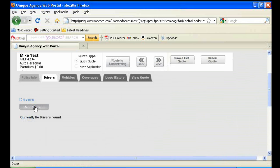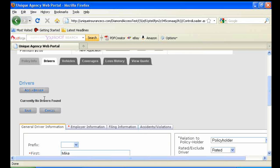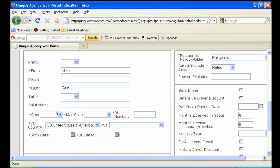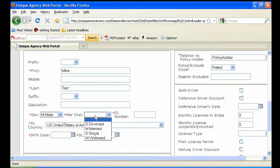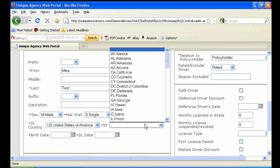Once in Drivers, you'll click Add a Driver, and then select for Policy Holder Number 1. You don't need a driver's license number in order to get a quote. However, you will need it to issue the policy.